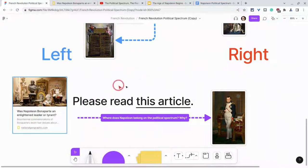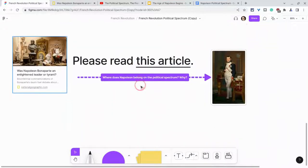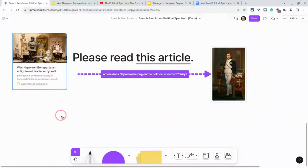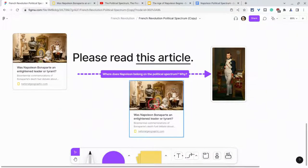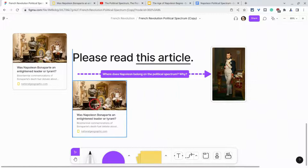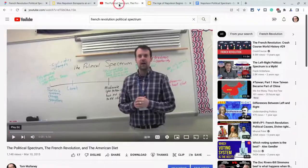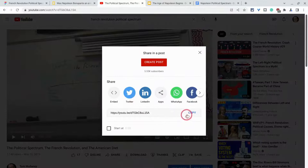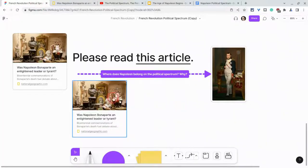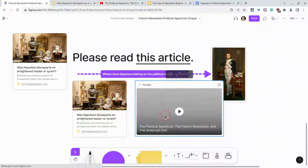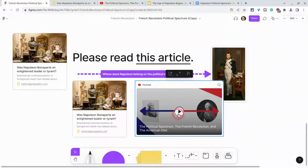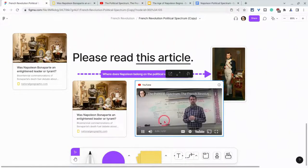But guess what? There's more. I can do this even easier because I don't have to hyperlink text — I can just paste the URL and there it is. It works for YouTube videos. Here's a video I made about the political spectrum. I click copy, paste, and that one will actually play.